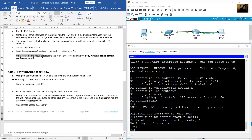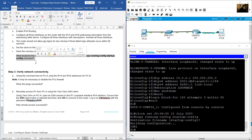What would be the result of reloading the router prior to completing the 'copy running-config startup-config' command? The contents of the running configuration in RAM would be erased during reload. As a result, the router would boot up with the startup configuration and the user would be asked if they would like to enter the initial configuration dialog.